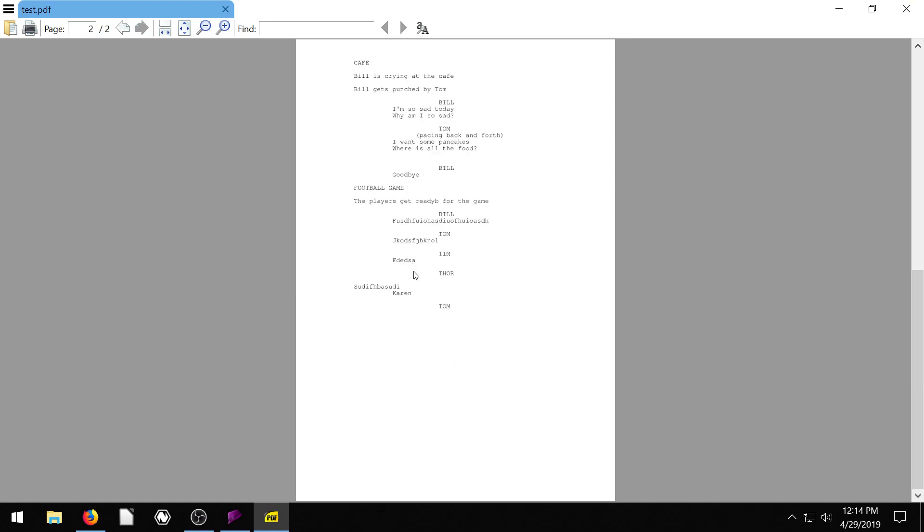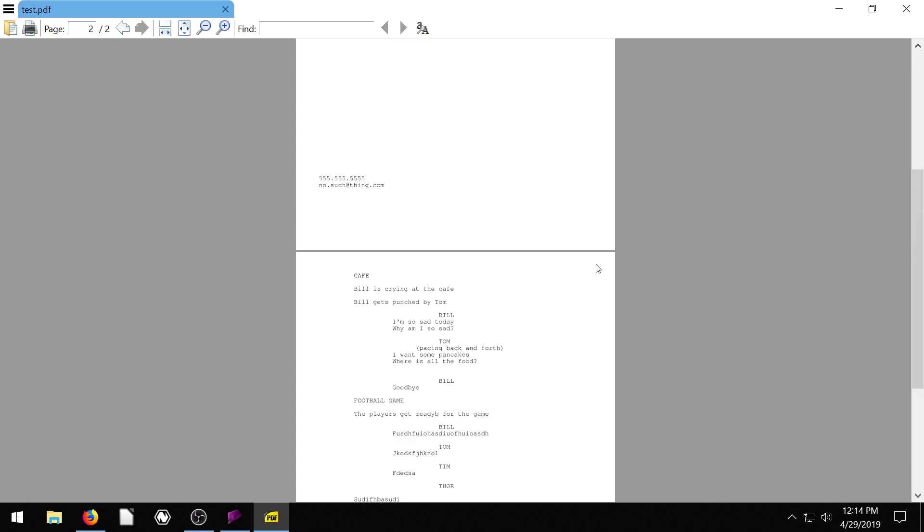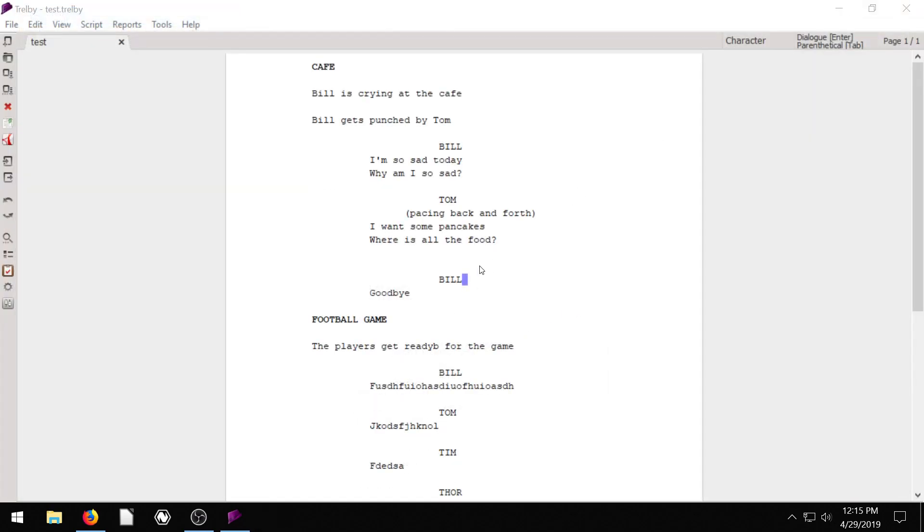But if you notice, there's no information about this page. We don't know what page number it is. So if we have a 300 page script, we'd want to have some way of navigating around it and knowing what page you're on, maybe even if the pages become out of order, what script it's part of.